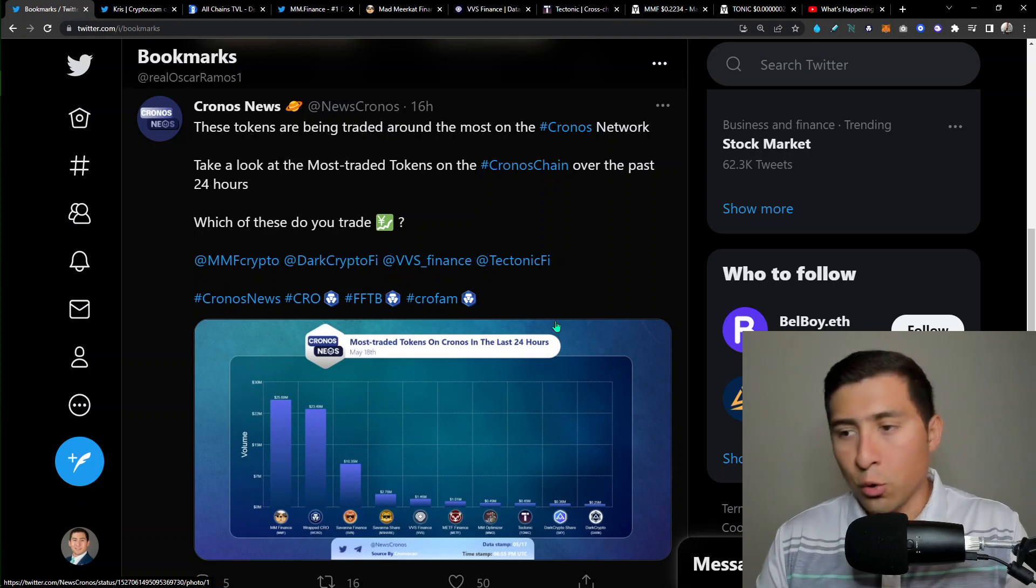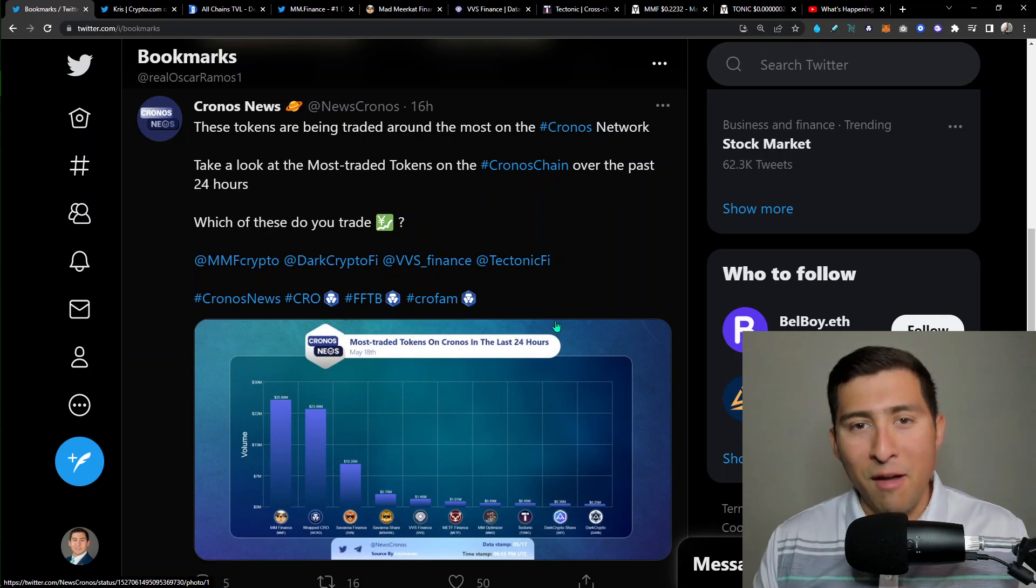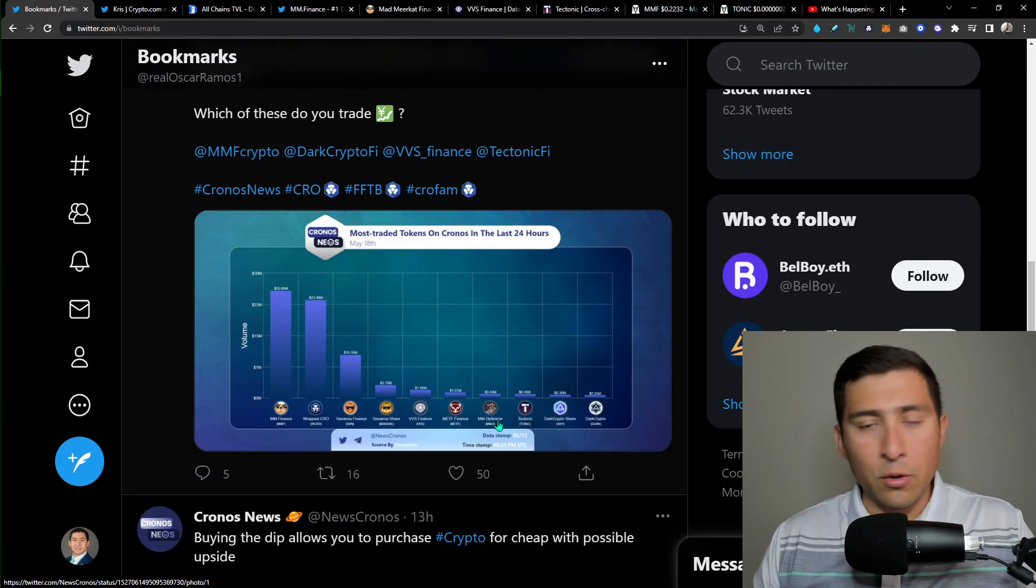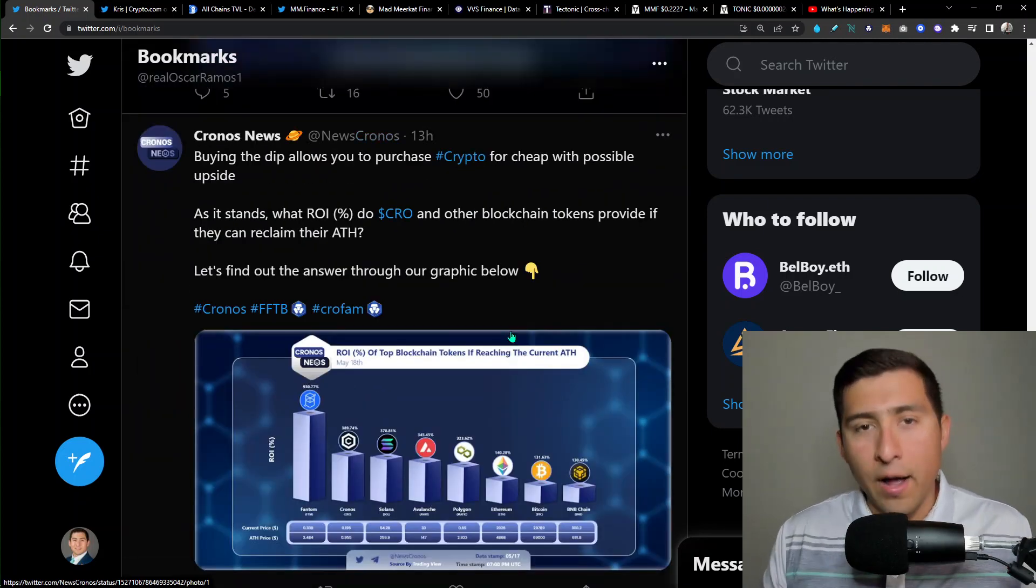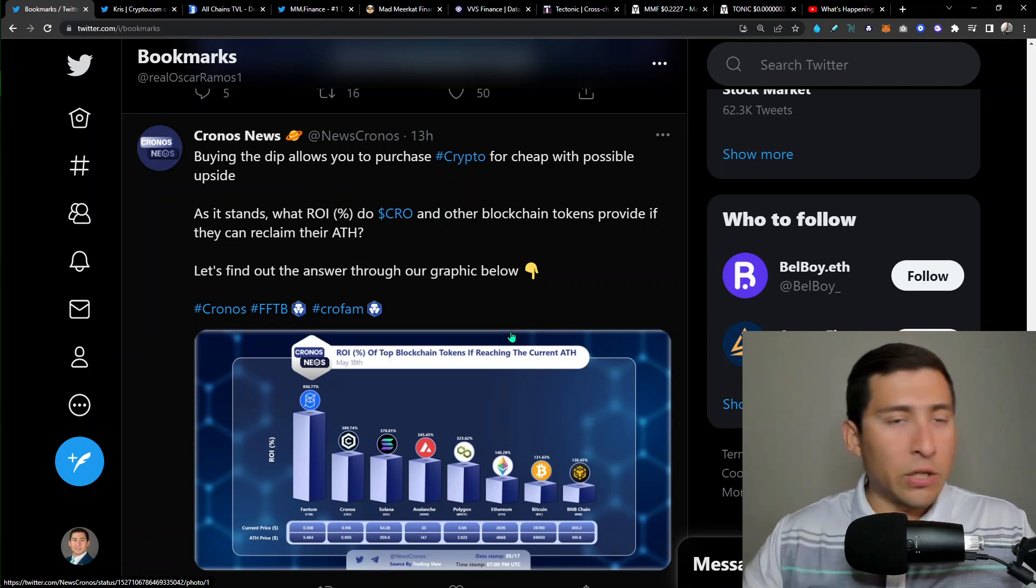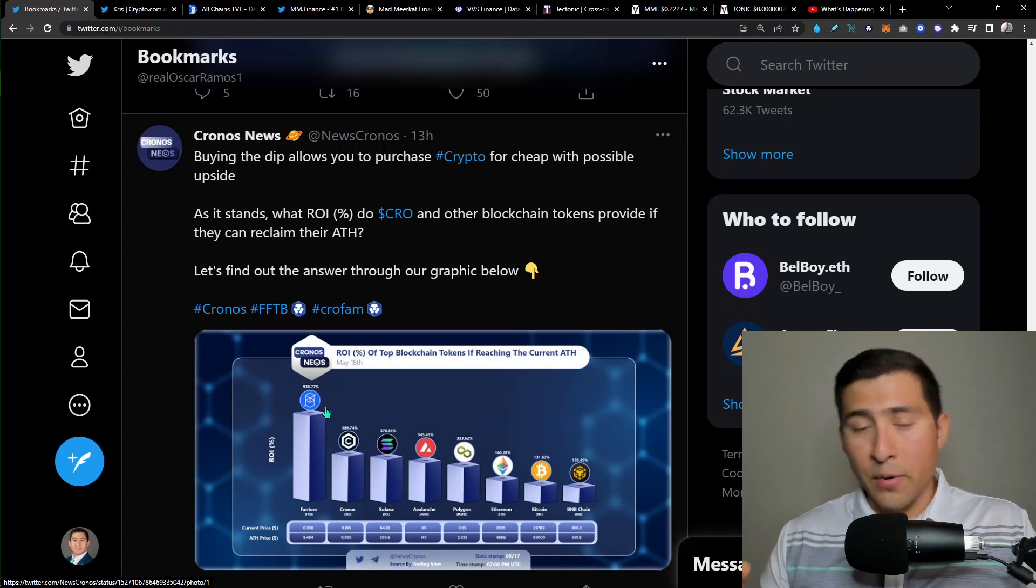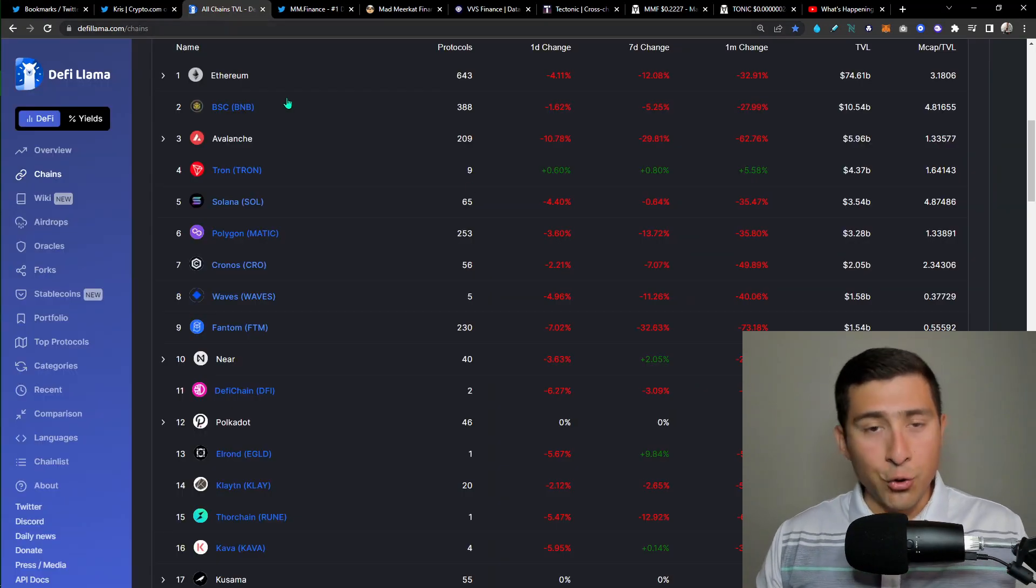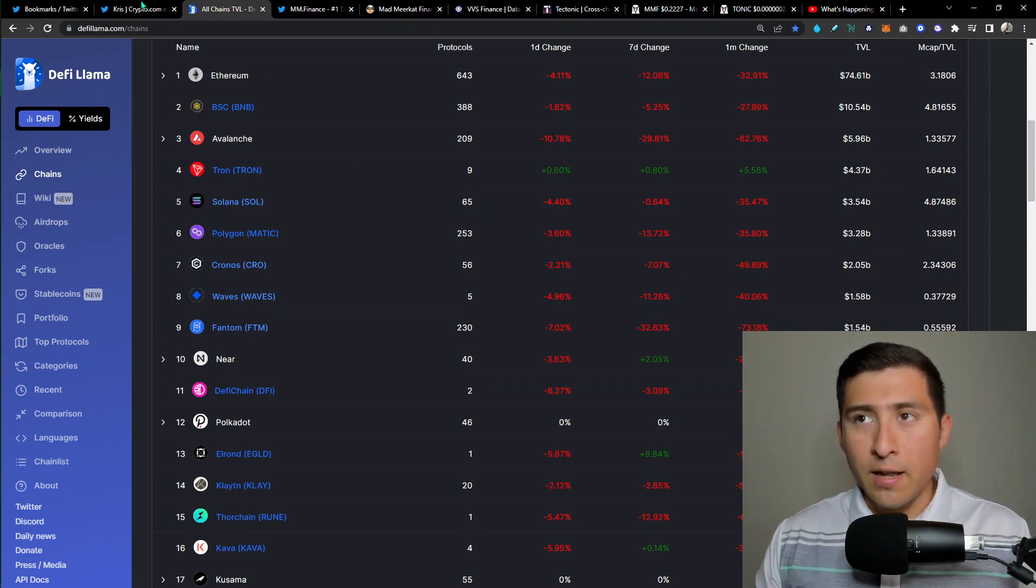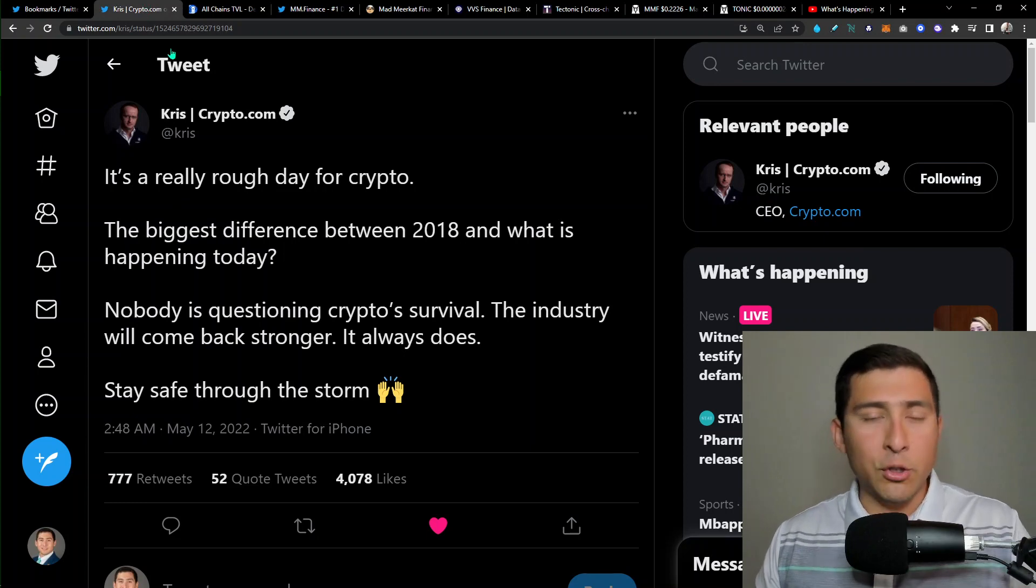Right now, what we see some of the tokens that are the most traded around. And we are seeing of course MMF as usual, GrabCrow, Savannah Finance, basically around the MMF ecosystem, VBS. And you see some Tectonic there, Dark Crypto, and more. And some of the ROI percentage of the top blockchains, there it is. Cronos ecosystem number two. Number one we have Fantom. So that's why Fantom went down, but it can always come back up as usual. So very excited for what's happening for Cronos.